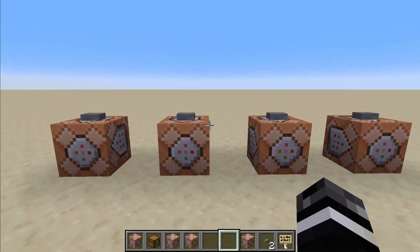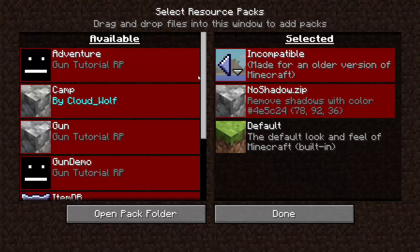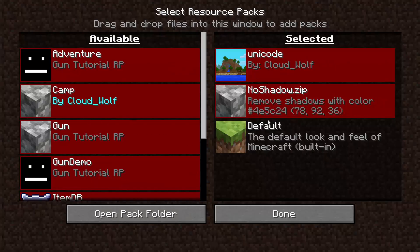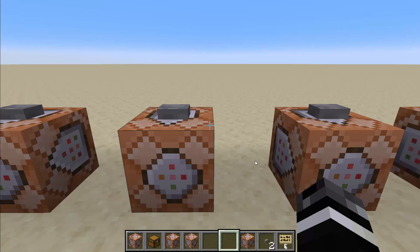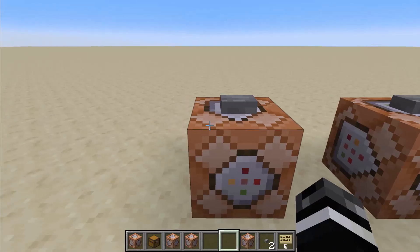But how can we actually use it? It's pretty simple. You equip the resource pack just like this, and as it tells you in the description, it says remove shadows with color 4E5C24. If you want to, you can always just drag his singular file with the correct path into your current resource pack to merge it. But maybe leave credit to him somewhere.